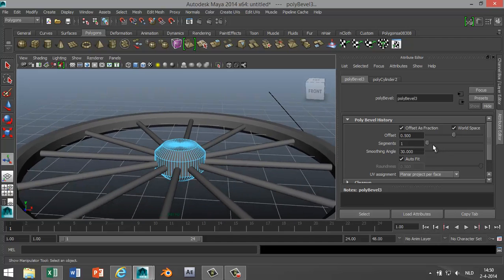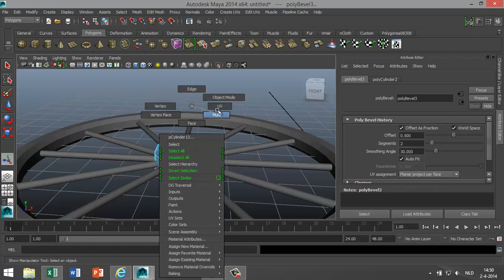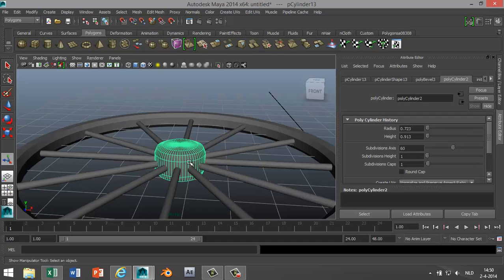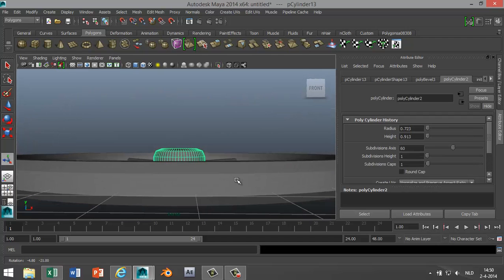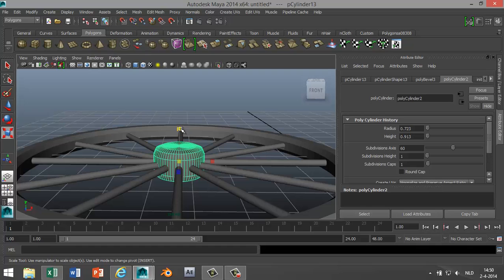So we're gonna increase the segments, and then not too much, something like that. And we're gonna right-click on this, go to Object Mode, click on it, and we're gonna hit R. We're gonna scale that down something like that.